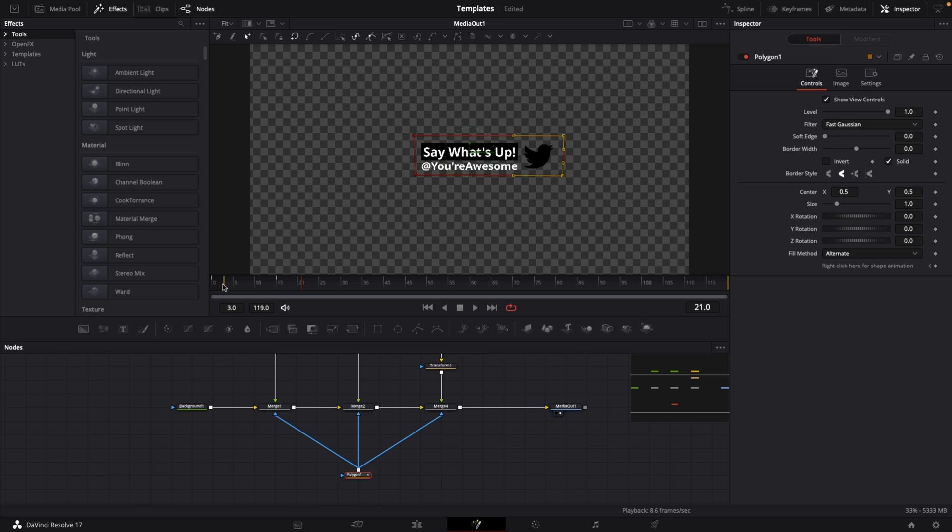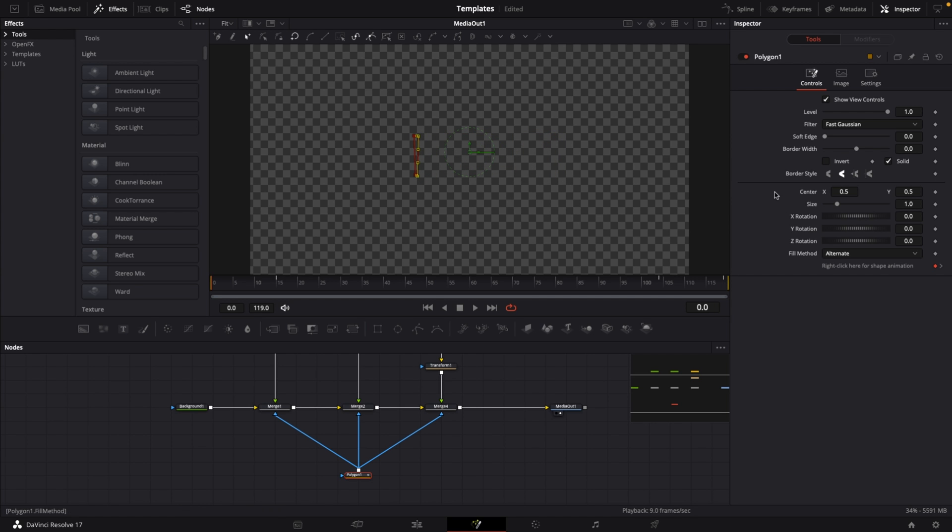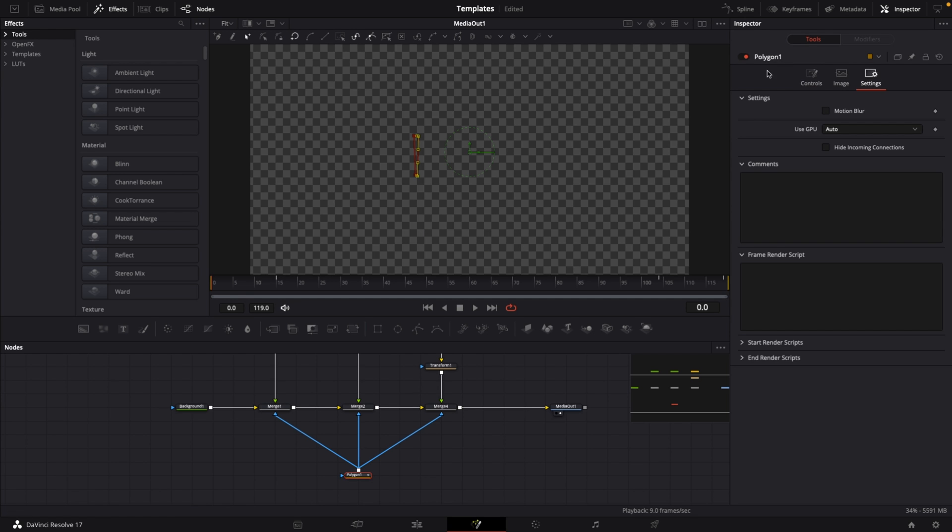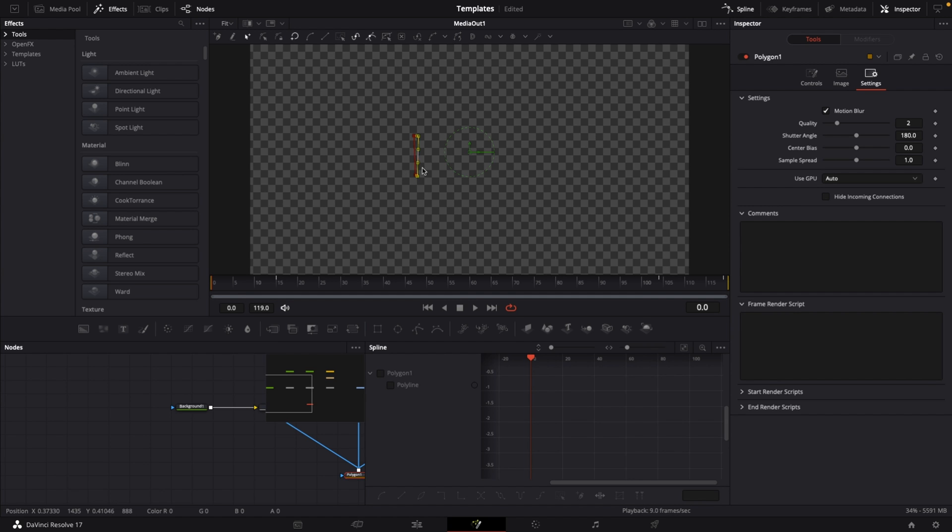This will extend and reveal the lower third. Since this is a 15 frame animation, let's do this for the end as well. Go to frame 104, select the keyframe. Go to frame 119, which is the last frame of a 5 second composition. Drag both right handles to the left. We want motion blur, so in the inspector go to settings on the polygon 1 node, select motion blur, and leave quality at 2.